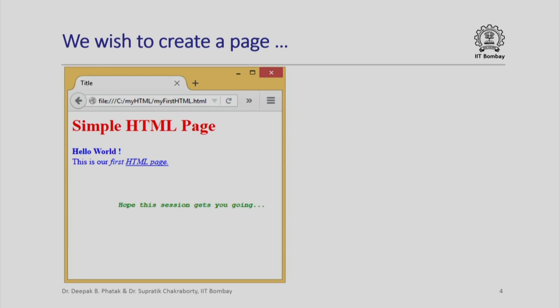To begin with, let me show you a page that we wish to create. Look at what it says: Simple HTML Page, but it is in red color and it has a particular size of font. Hello World is the next sentence here. This is in the smaller font in blue color. You will notice this is our first HTML page.